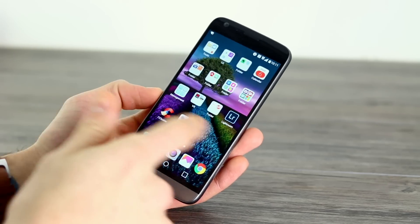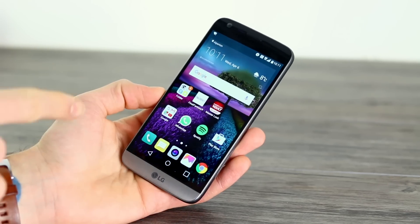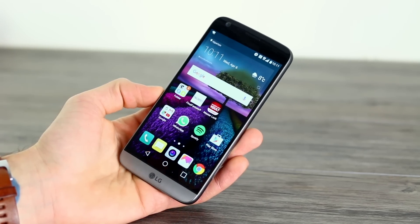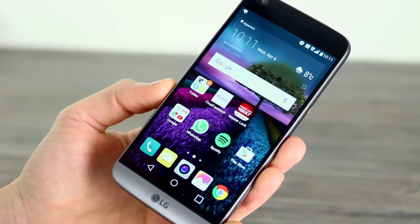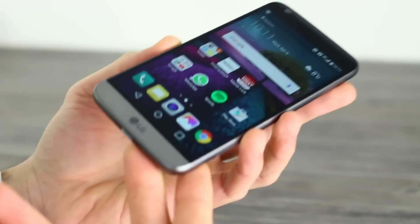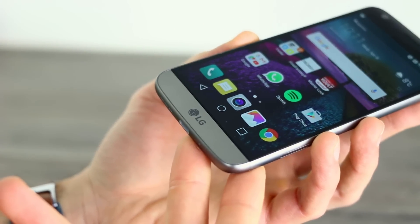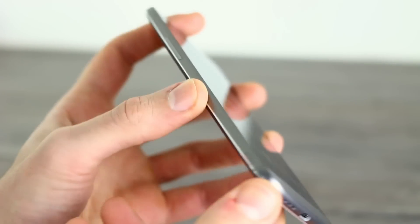I'm Basil. This is an LG G5 and it has no applications tray. When we covered it at Mobile World Congress, a lot of you weren't too happy about that fact.